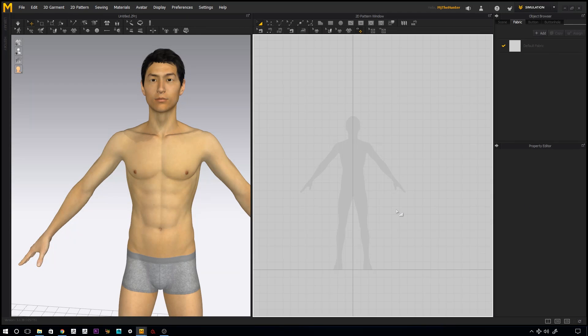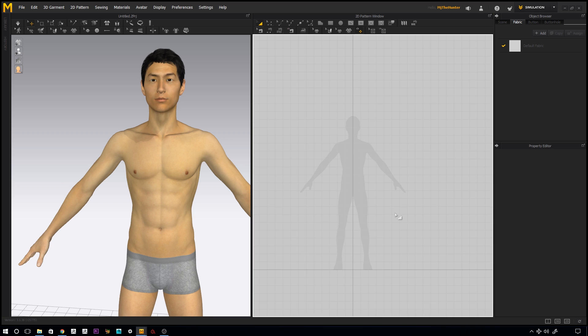Hi guys, Henning and Morten here from FlipNormals. In this tutorial we're going to do a basic shirt in Marvelous Designer. It's going to be pretty simple, we'll cover some super basic techniques, some maybe useful tips here and there, so let's get started.